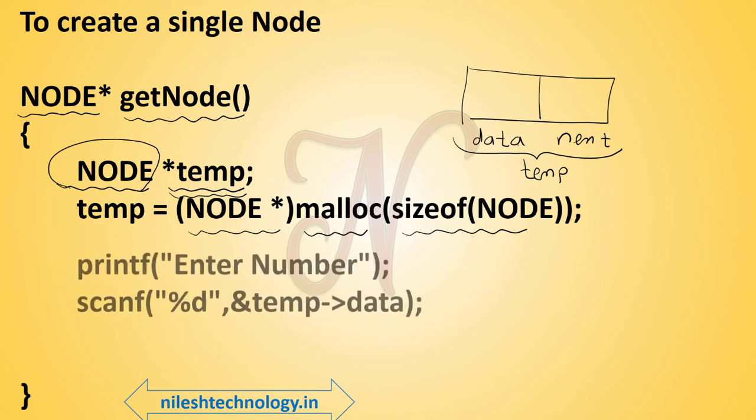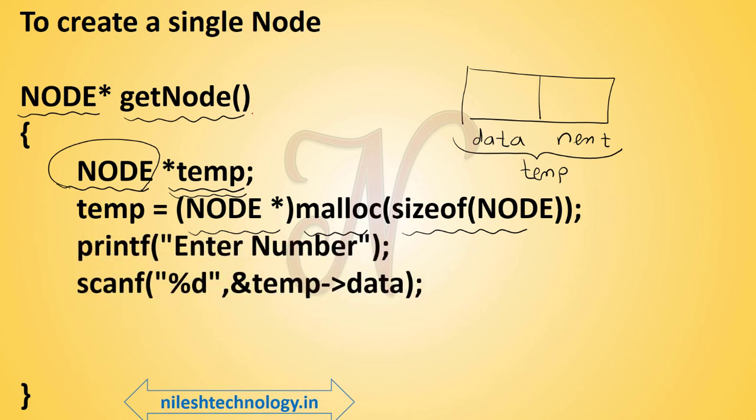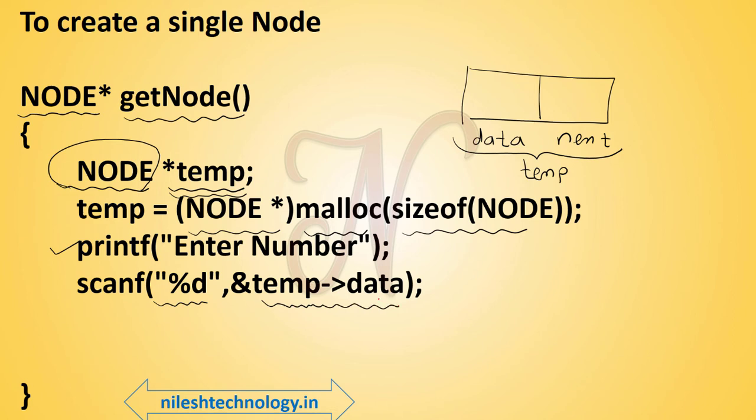Then see here the next line. Here we use printf and scanf. Printf gives one message on output screen: enter number. We accept one number from keyboard as an integer and store this number in temp arrow data. This means the temp data location. If you accept 10 from keyboard, then this number is stored in this data section or data location.